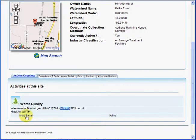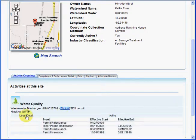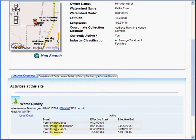By clicking on the more details link, you will see additional information about the permit history.